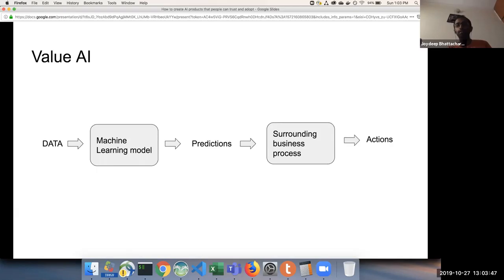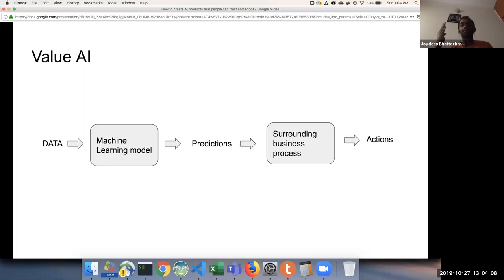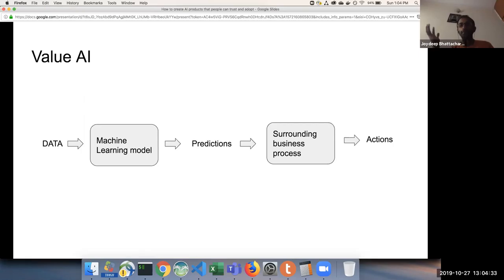Once you have the machine learning model, what I understand by creating an AI product is: you have data which feeds into a machine learning model, which generates predictions. The interesting aspect is that those predictions are not of value to users unless you bring in a surrounding business process that essentially gives actionable paths to users. Those predictions from the machine learning model need to be encapsulated in a surrounding infrastructure — a context — to be of use and value to the user. Creating that context is one of the primary goals of creating an AI product.